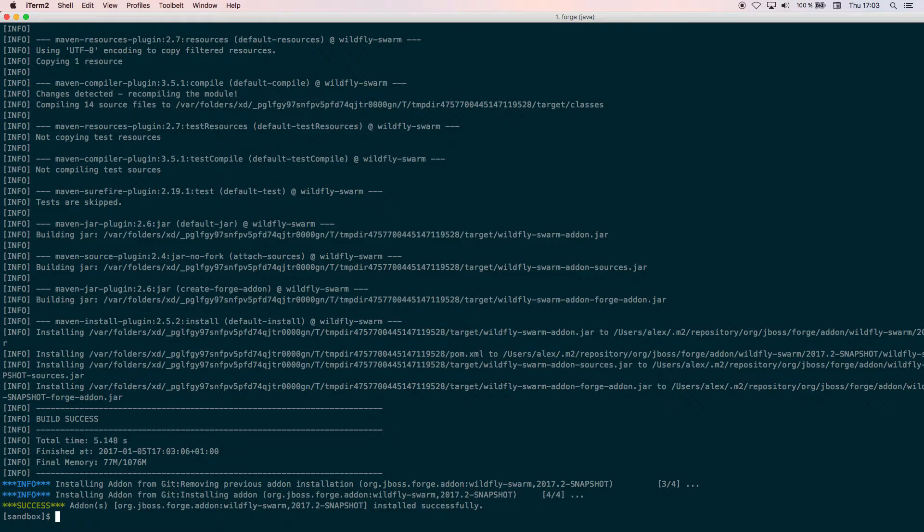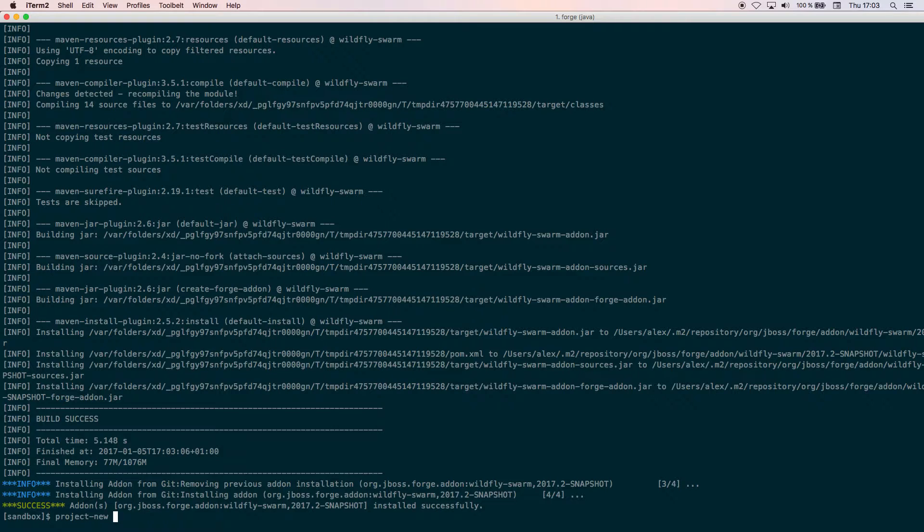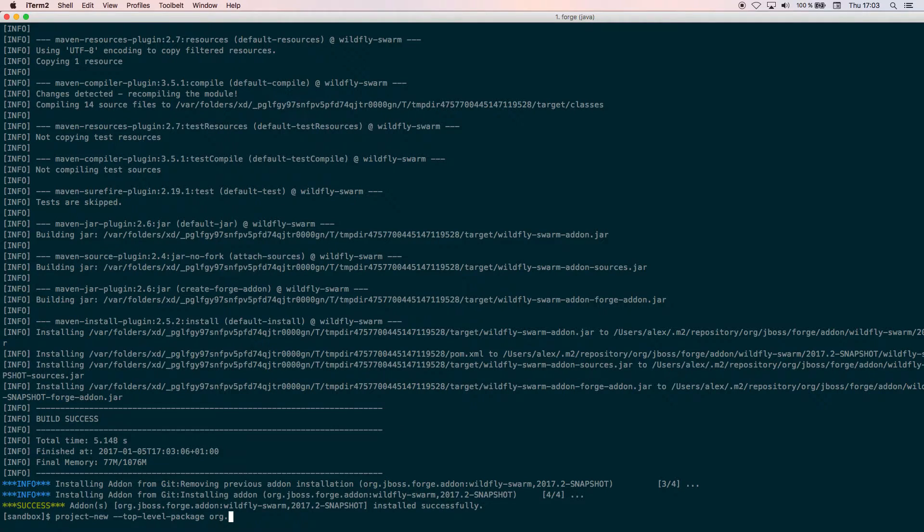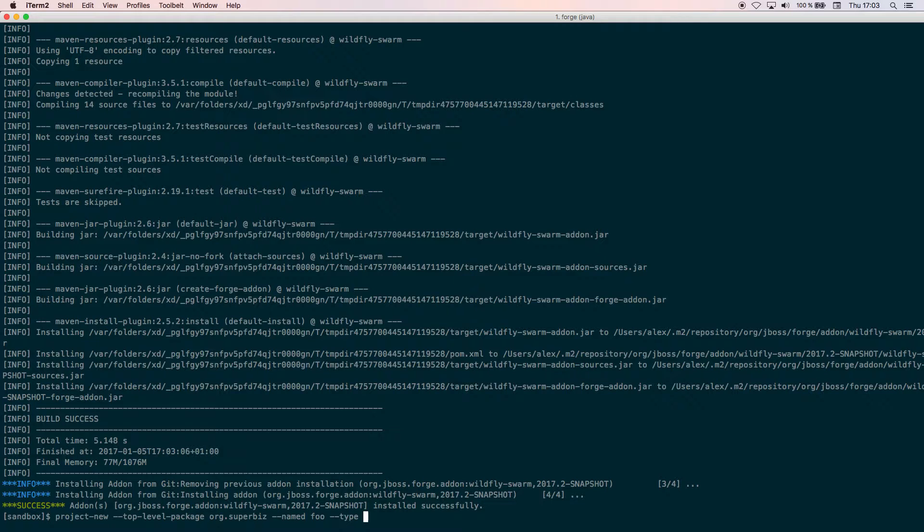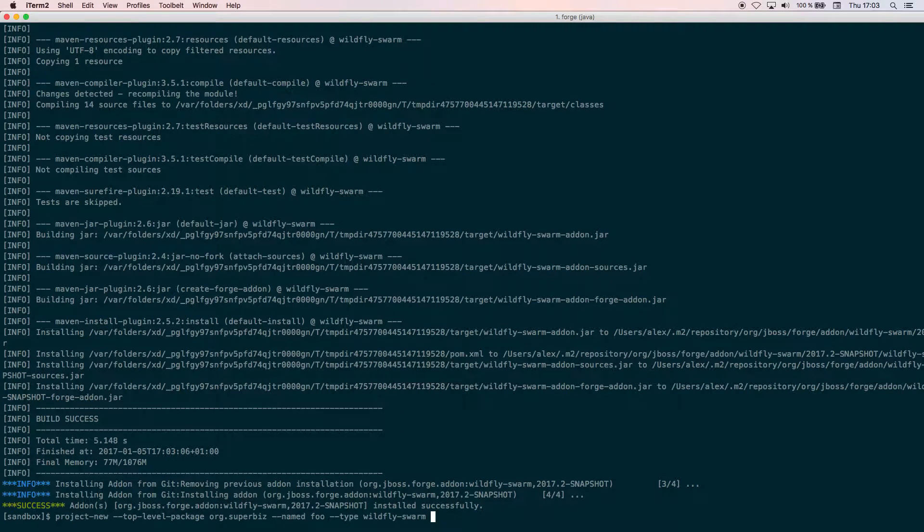Let's create a new project which is going to be our microservice. The command is project-new. We're going to set the top level package which is org.superheroes, and the name of the project which is a mandatory field, it's going to be called foo. Finally we need to set that the type of the project is a WildFly Swarm project.